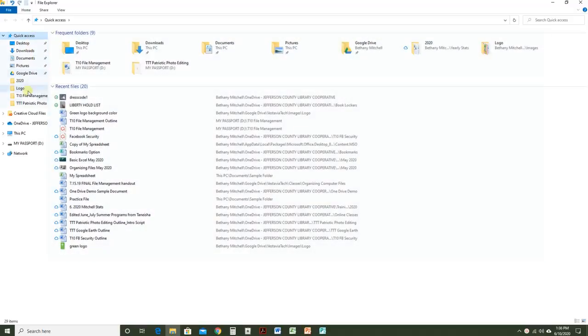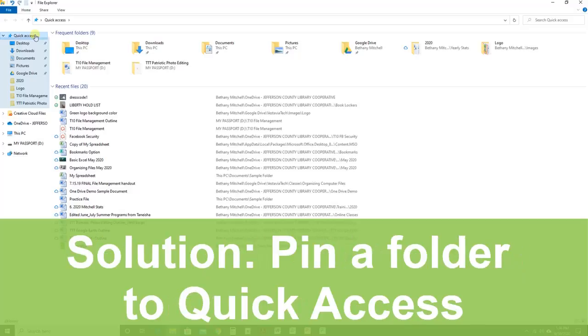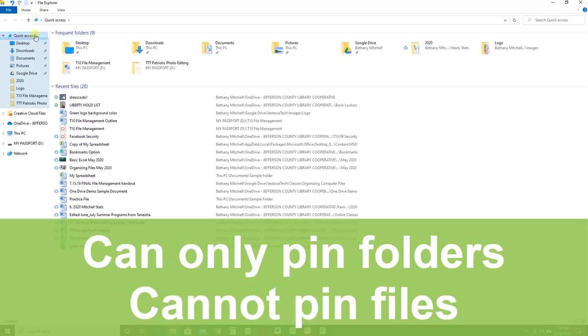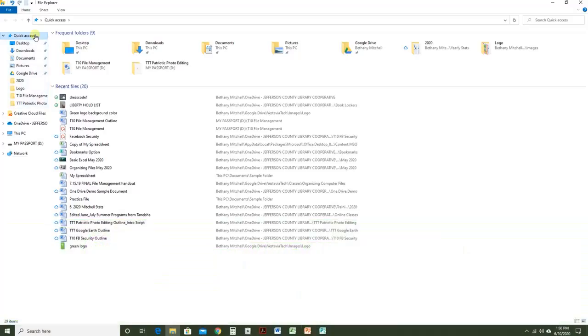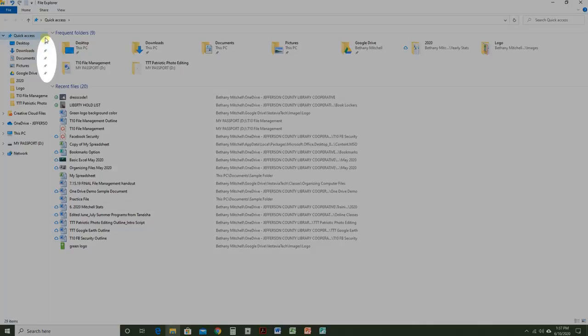Quick Access is divided into subsections. Folders and files listed in Quick Access will change depending on which folders you frequent. However, you can pin a folder to Quick Access so it will always stay in Quick Access. This only works for folders, not files. Pinned folders display a push pin.